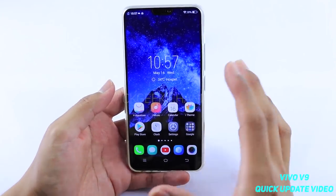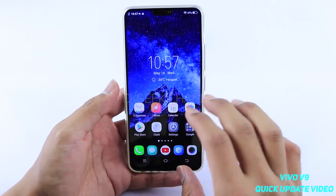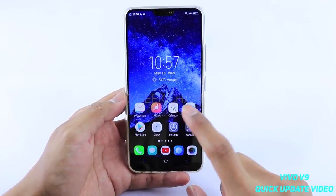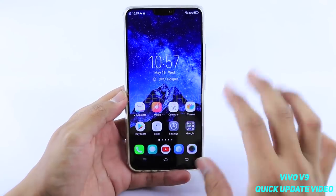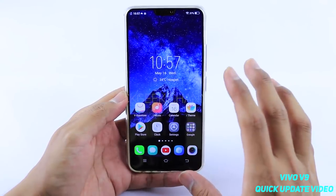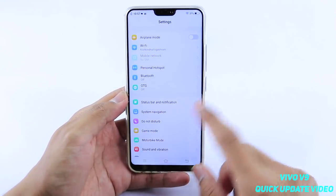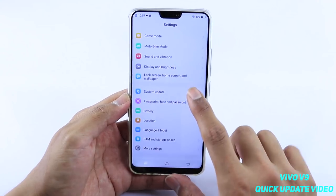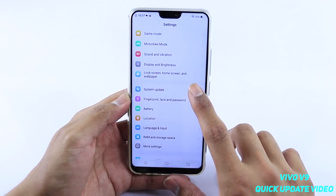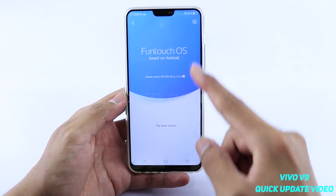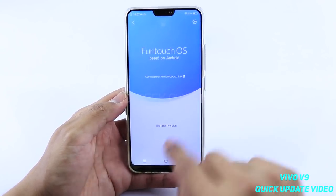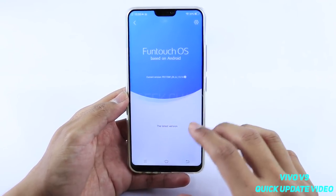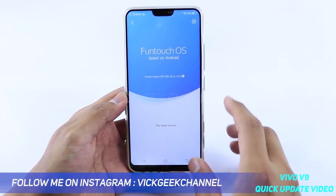Just wanted to update you on several tweaks they have made after the newly released update. If you haven't updated your Vivo V9, go to Settings, find System Update, tap on it, and you'll see the FunTouch OS download button. Just download it and it will automatically install.